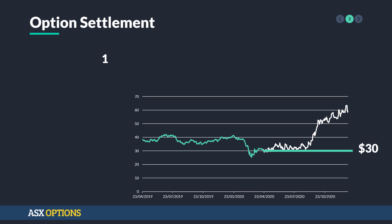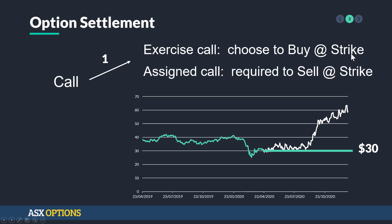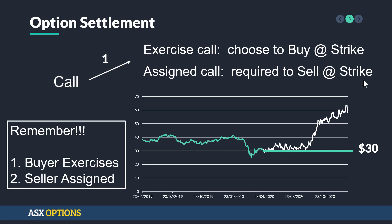Let's talk about option settlement. With a call option where the strike price is at $30 and the stock price has gone above that, the buyer would like to exercise the call — choosing to buy at the strike price — and then the seller would be assigned the call, meaning they are required to sell at that strike price. The buyer exercises and the seller is assigned. That's really important to remember.